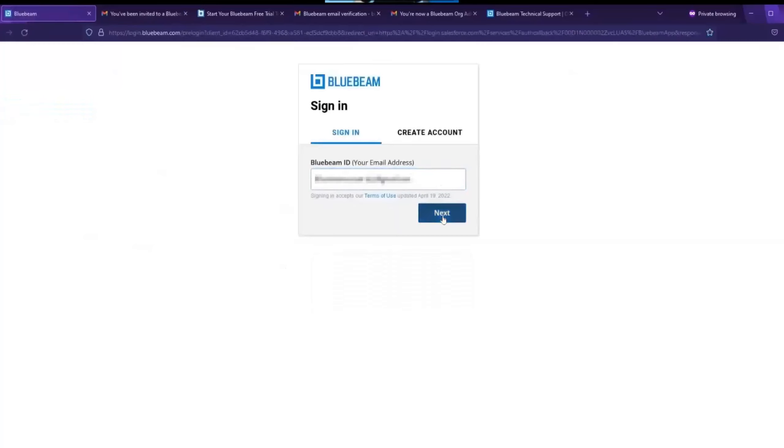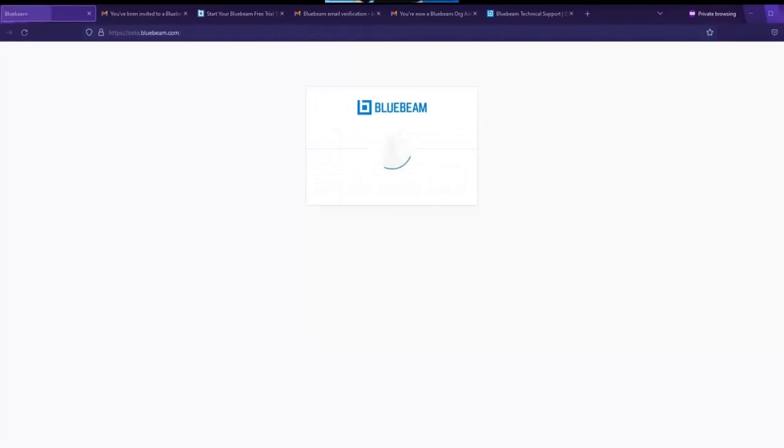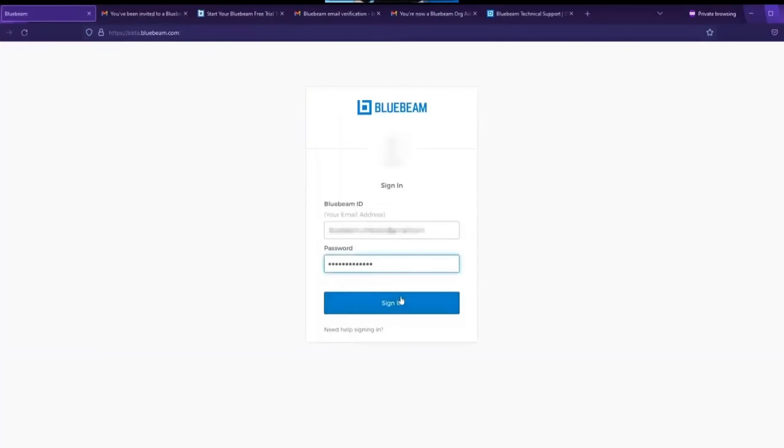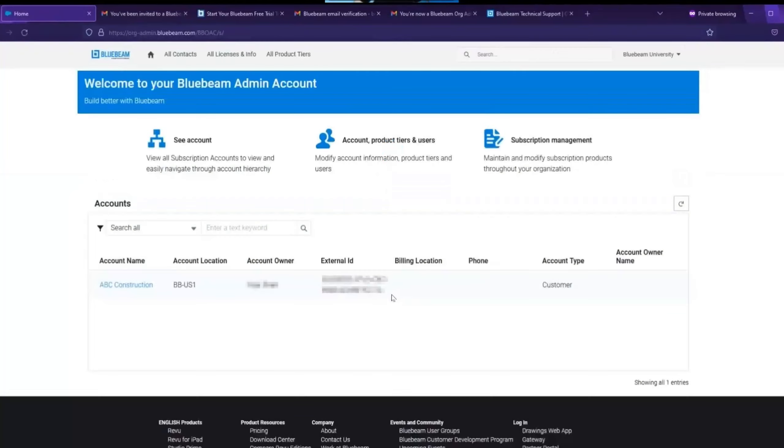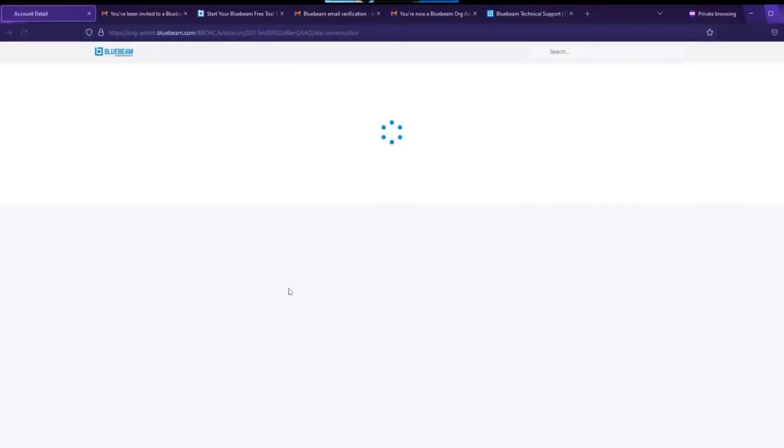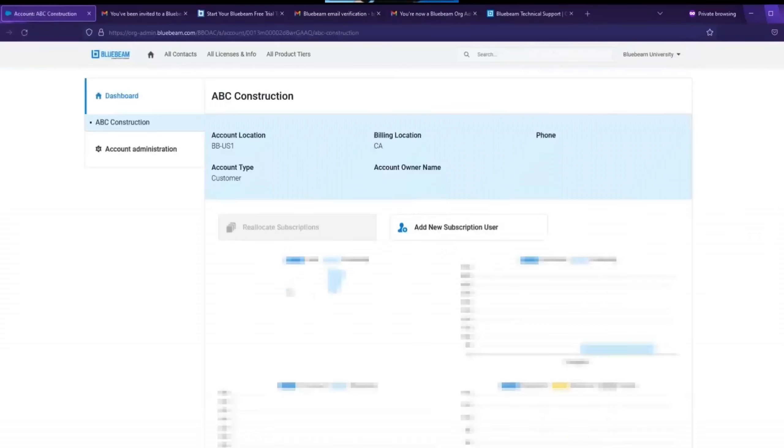Then, enter your Bluebeam ID and password. Once in the org admin portal, select account name. Here in this demo, the account name is ABC Construction. This will take you to the org admin dashboard for ABC Construction.